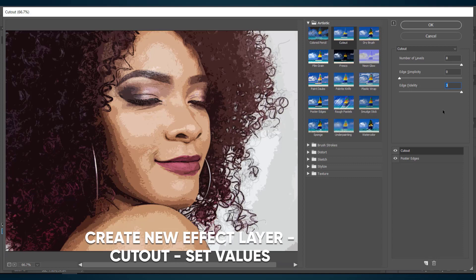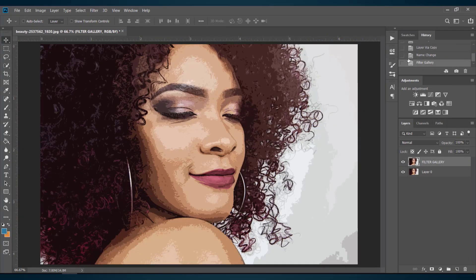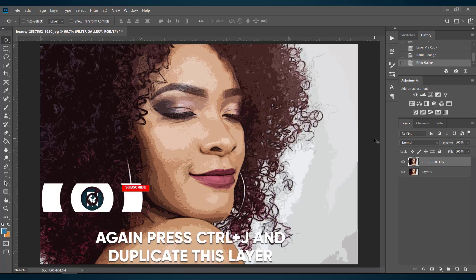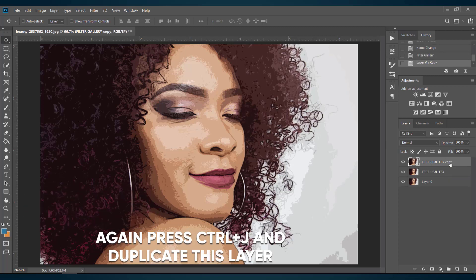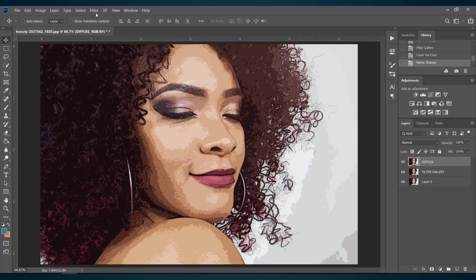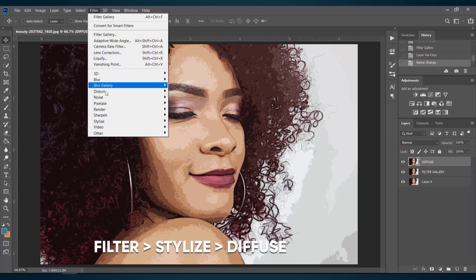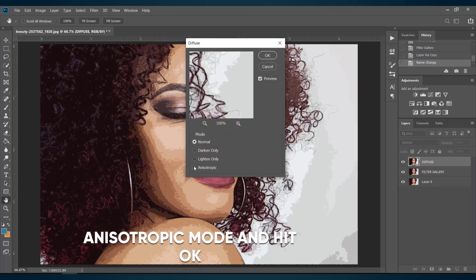Here is the resulting image. Then hit OK. Now duplicate the Filter Gallery layer by pressing Ctrl+J and name the duplicated layer as Diffuse. Now again go to Filter, select Stylize, and choose the Diffuse option. Set the mode to Anisotropic and hit OK.